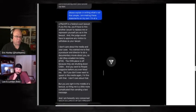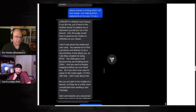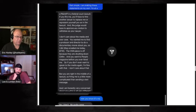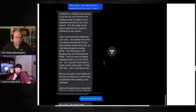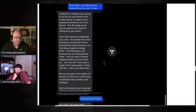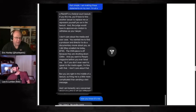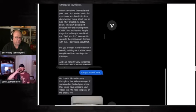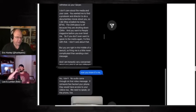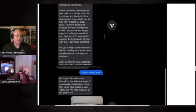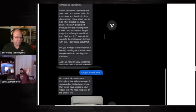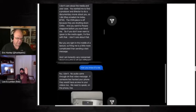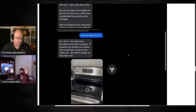I just tried calling you. I need to speak to you on the phone to verify that your number has not been hacked. Given the past situation with your stalker and the complete change in your position over a year of representing you, I am uncomfortable communicating with you further via text. Please explain in writing what's not that simple. I make these statements on my own. A plaintiff in a federal court lawsuit. If you fire me, you'll have to hire another lawyer to replace me or represent yourself pro se in the lawsuit. And the judge would have to approve any motion to withdraw as your lawyer.